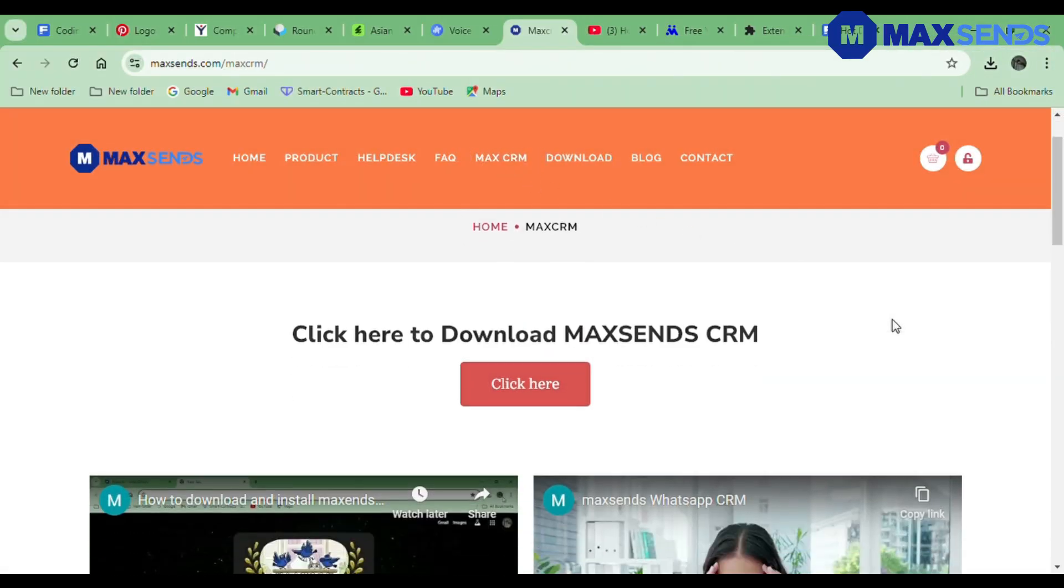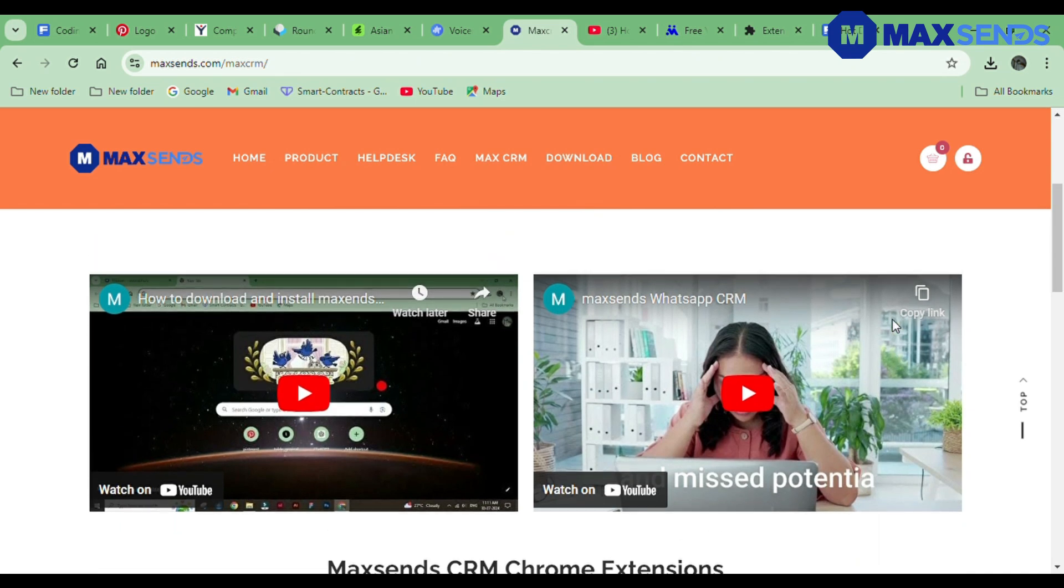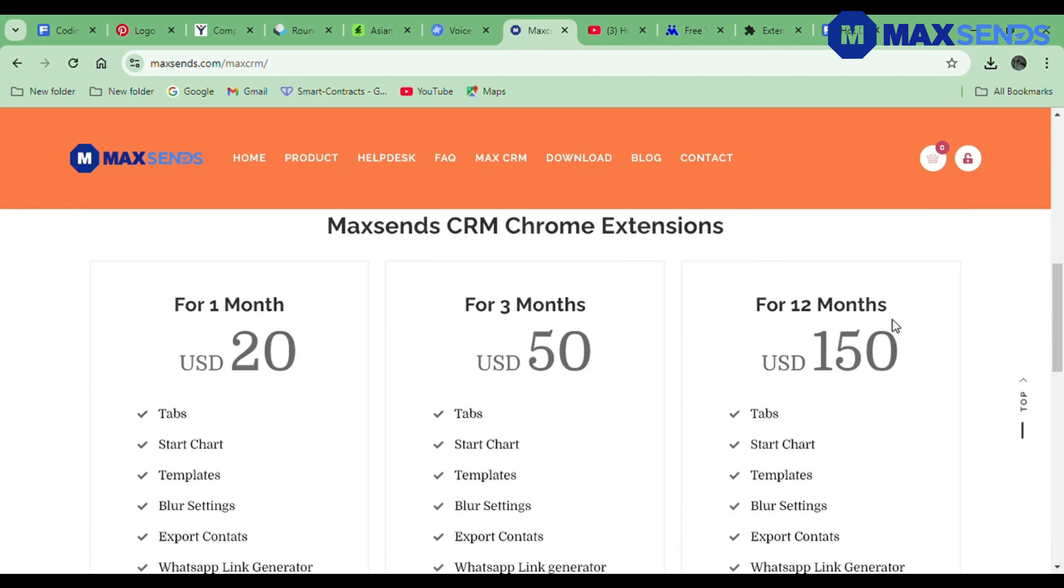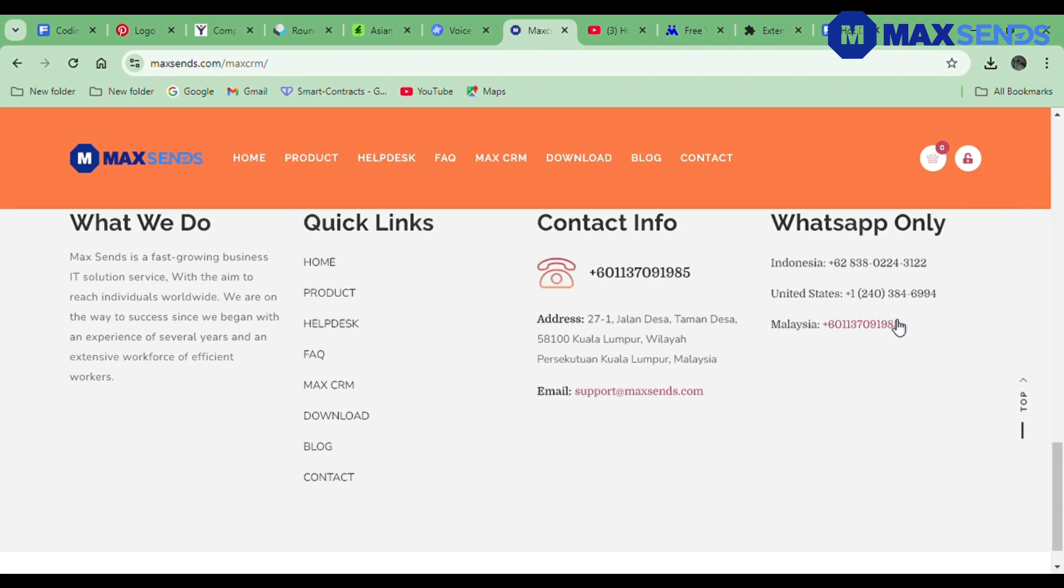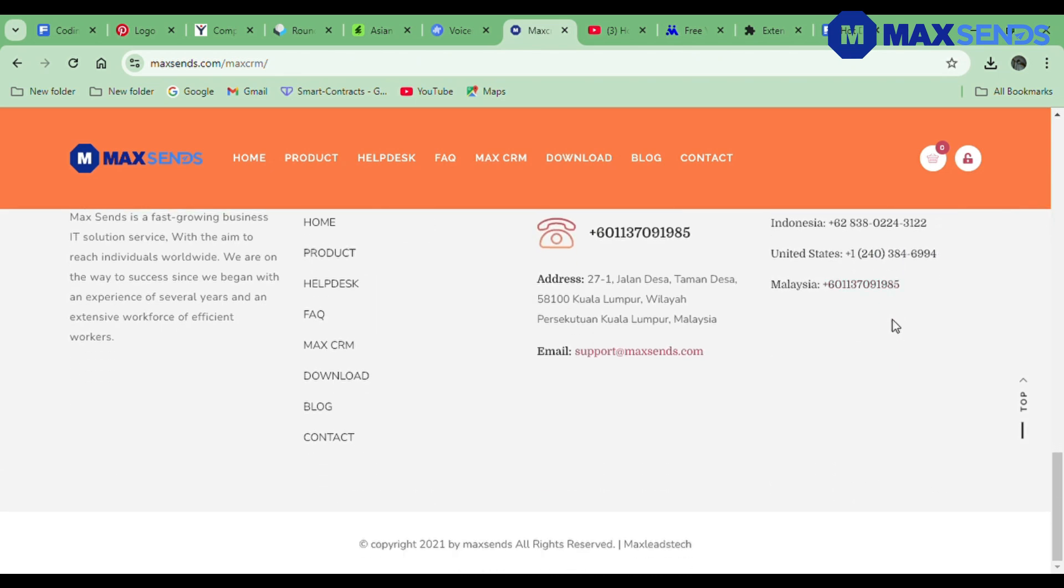Meet MaxSense CRM, the ultimate WhatsApp automation tool designed to ensure you never miss a lead again.